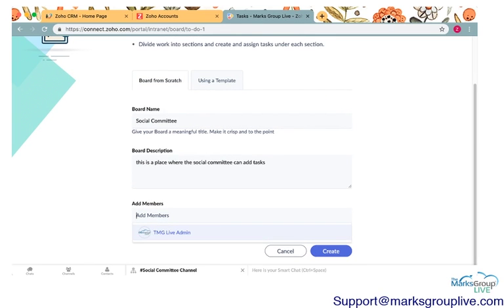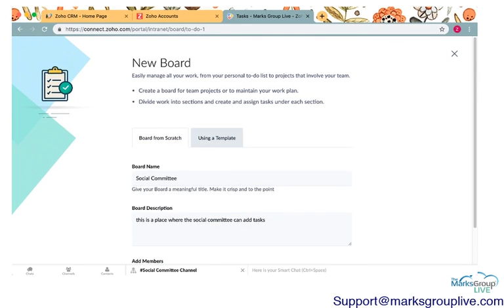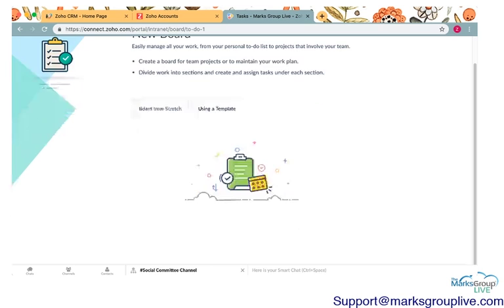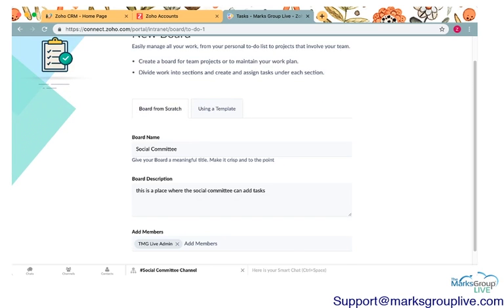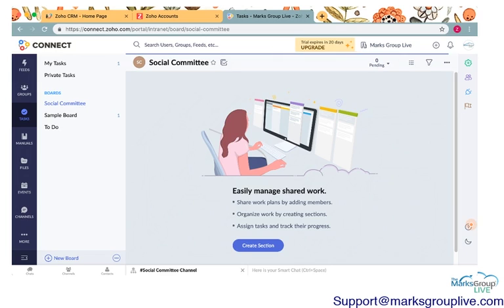You can add members to this board. As I said, we don't really have many users connected in this particular site because this is our test environment. So I'll add the TMG live admin. If you click on this, there are many members. They'll kind of drop down in a menu and you can add them. You can also search by name here. There are some templates that are available, but I think it's pretty easy to create a board from scratch. So I will go ahead and create and it will be a blank board.